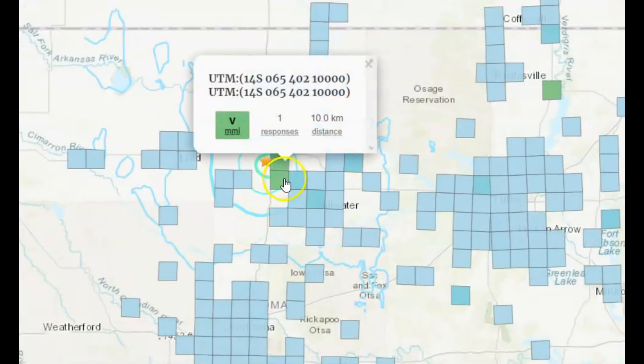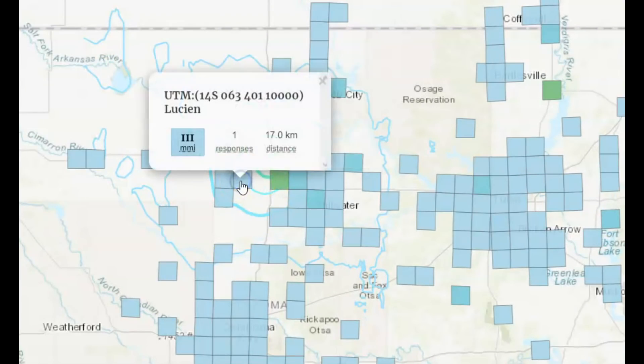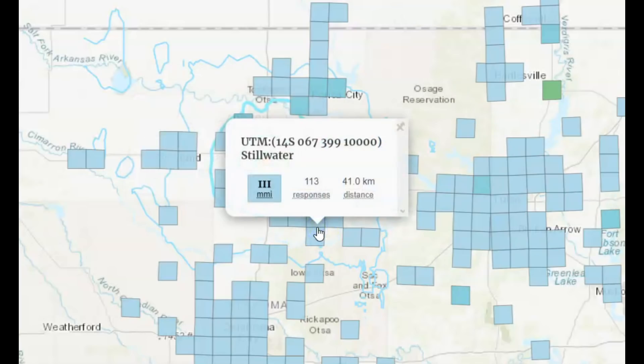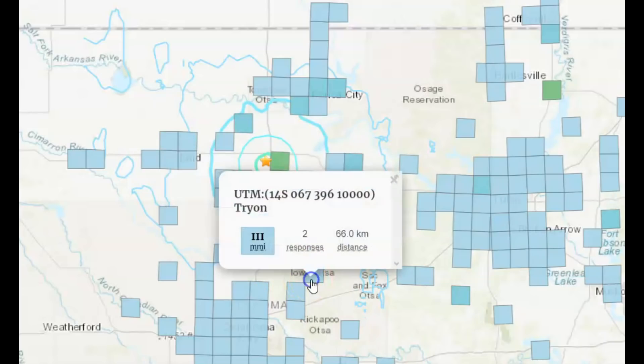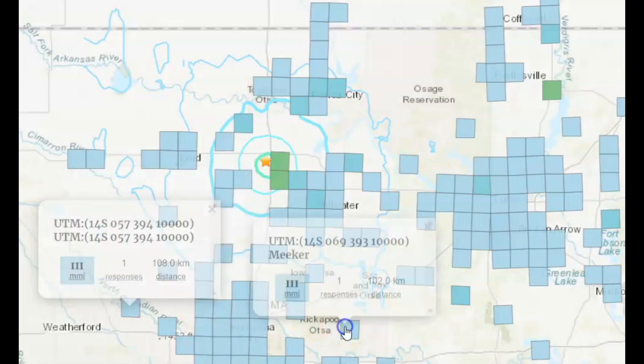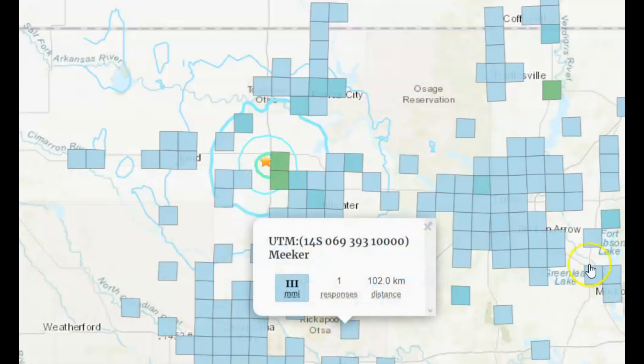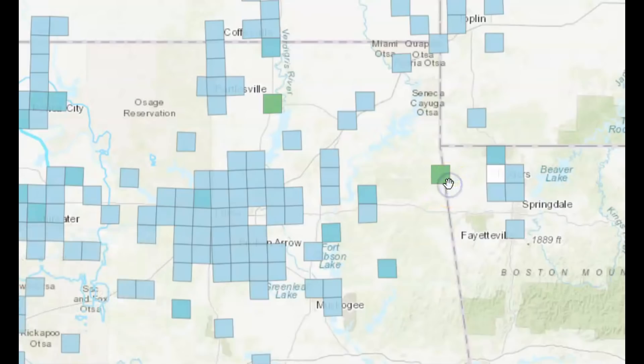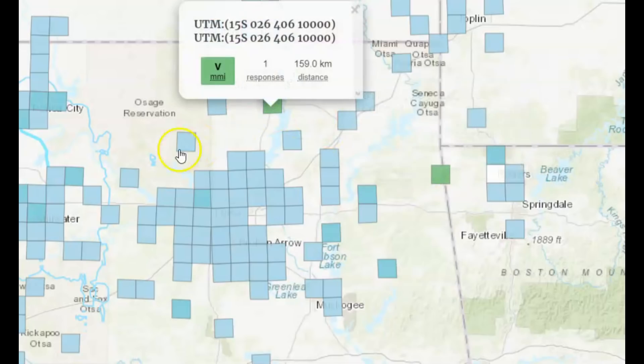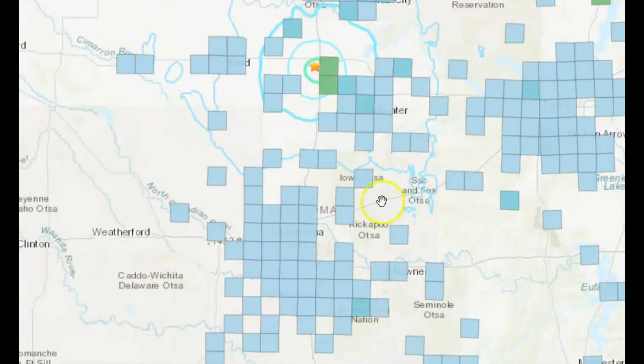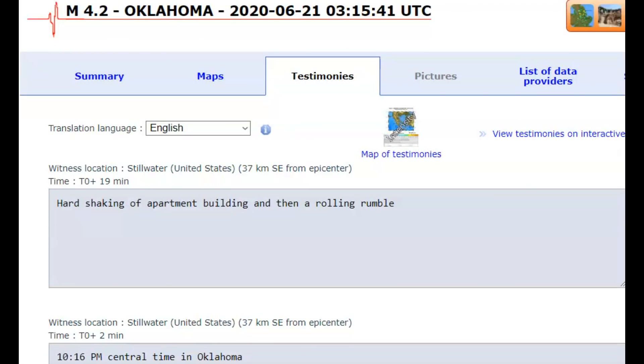Well, we got one response there, 21 there. Check some of this out, 113 there. Two there, two there, two there, one there, one there. We've got a green spot over here. Let's see, one there, one right there. Getting a little tongue tied here. I said they downgraded this earthquake from a 4.5, but it was probably larger than that.